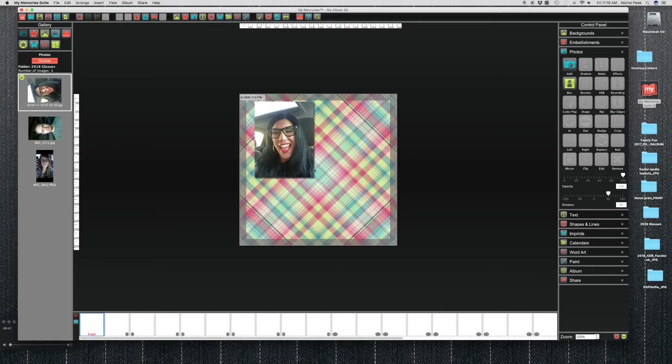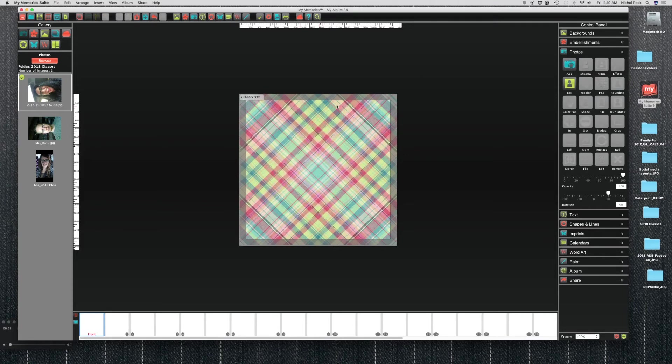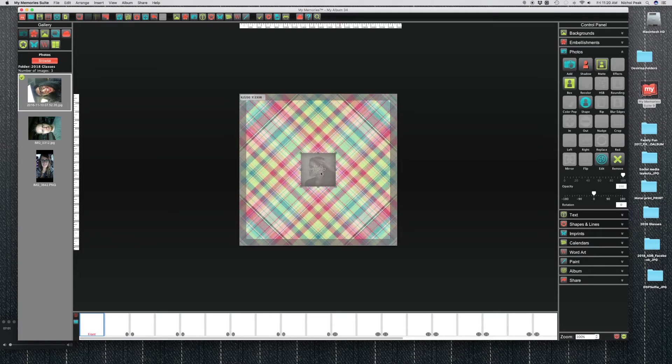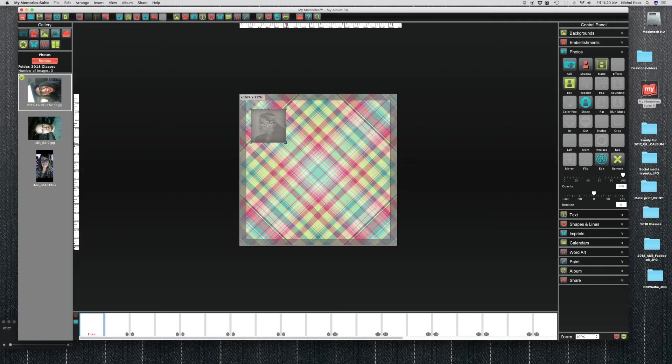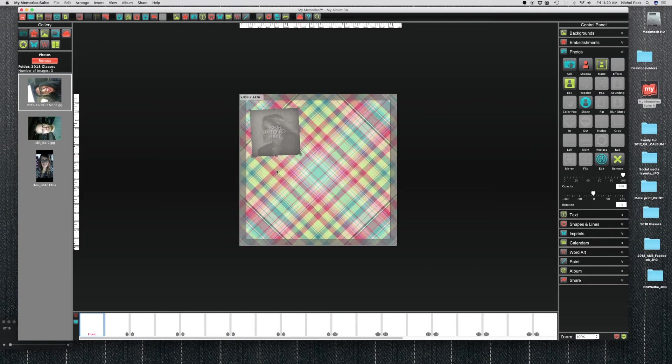So from there you can start adding your pictures. What I like to do is I like to go to Photos and then add a photo box. Kind of move my box around to where I want it on the page. You can make the box bigger by grabbing one of the anchors and pulling it. You can tilt it to the left or the right to kind of make it a fun shape. And then you can drag and drop your picture into the photo box.